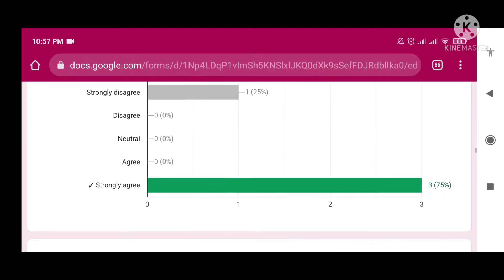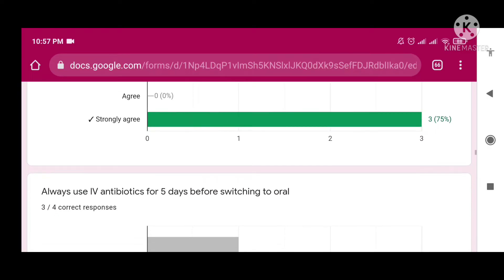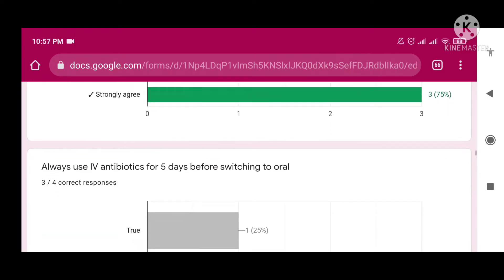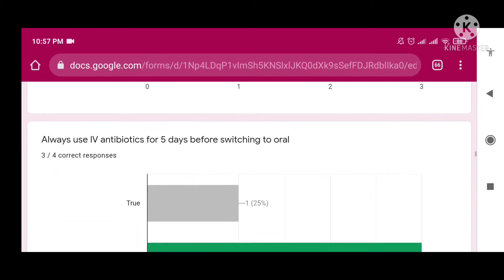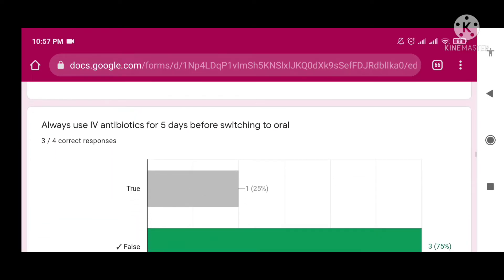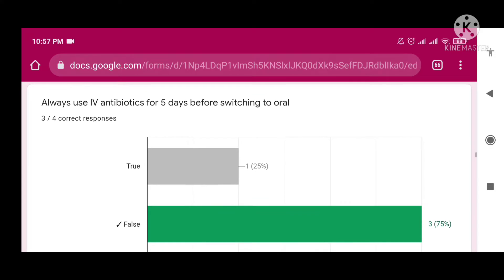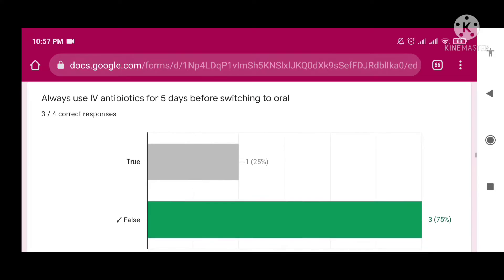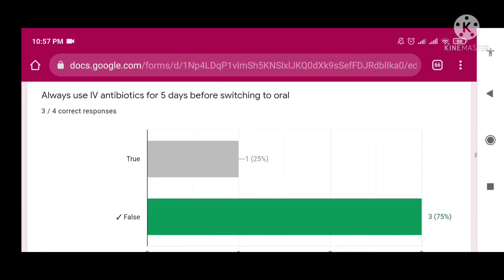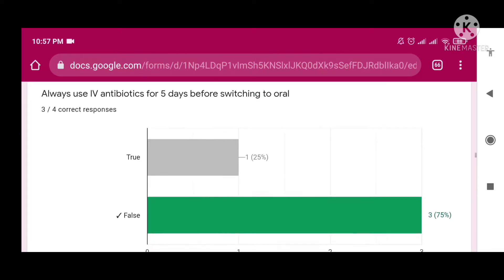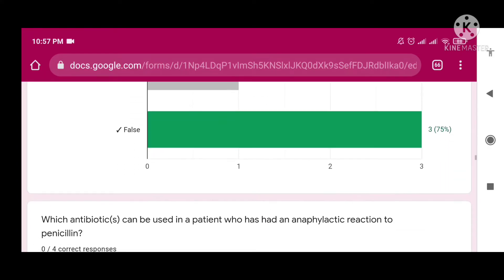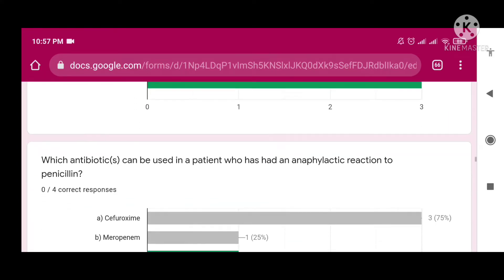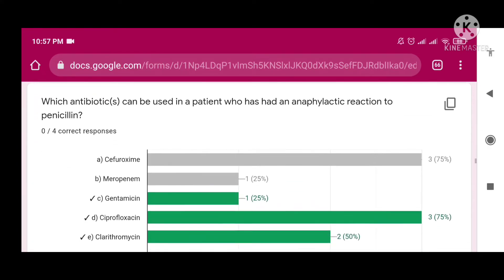Take appropriate culture before starting the antibiotic — your answer must be strongly agree if you are a pharmacist, so you should know the basic reason behind this. 'Always use IV antibiotic for five days before switching to oral' — this is false.